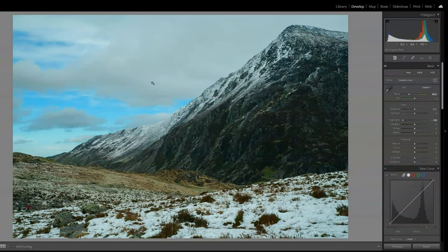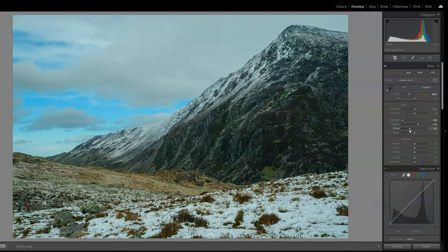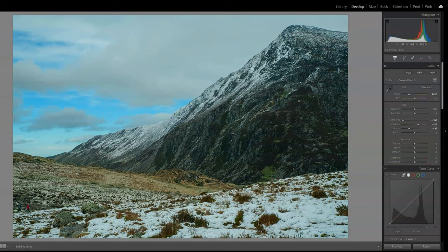The next thing is to take the highlights completely down because they're way too high — that brings those clouds into more perspective. Then we're going to look at shadows within the rock formation on that mountain and bring them up just so we can bring some texture back into the rocks themselves. Next it's a matter of looking at the whites — you don't want to take away too much from the actual texture of the mountain, so just down enough that you still retain detail in the whites but don't detract from the dark areas of the mountain itself. Then on the blacks just bring them up slightly to add some extra detail.